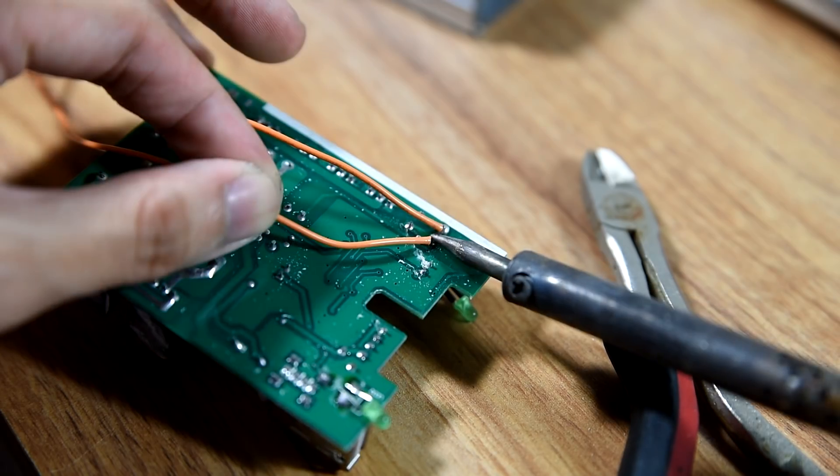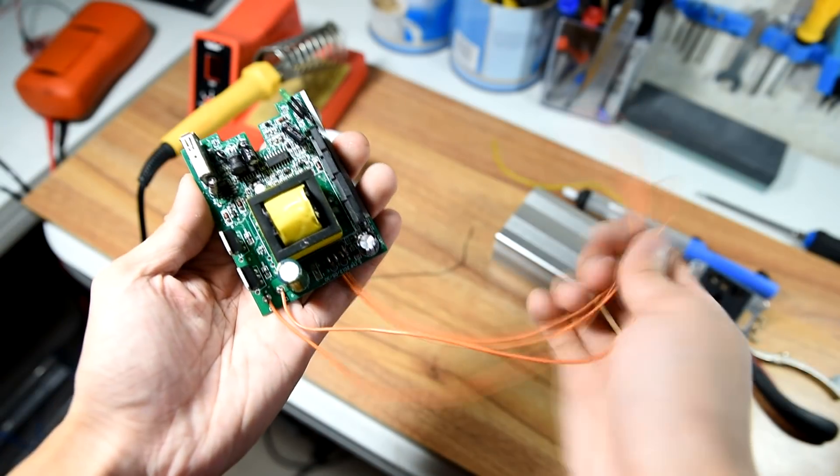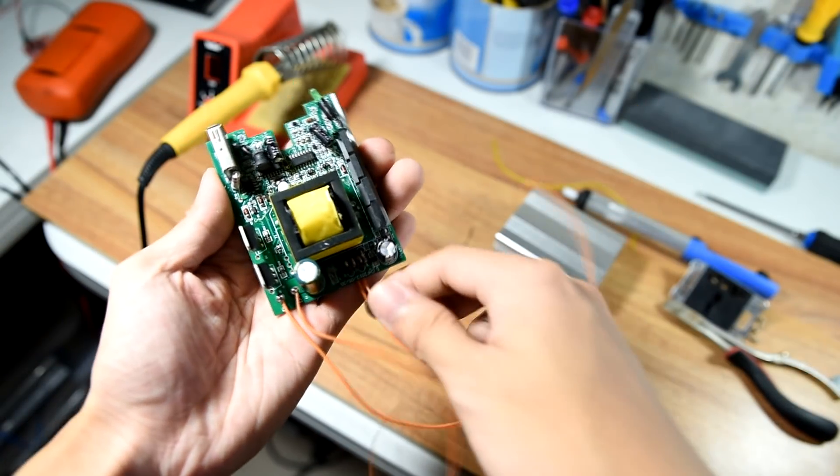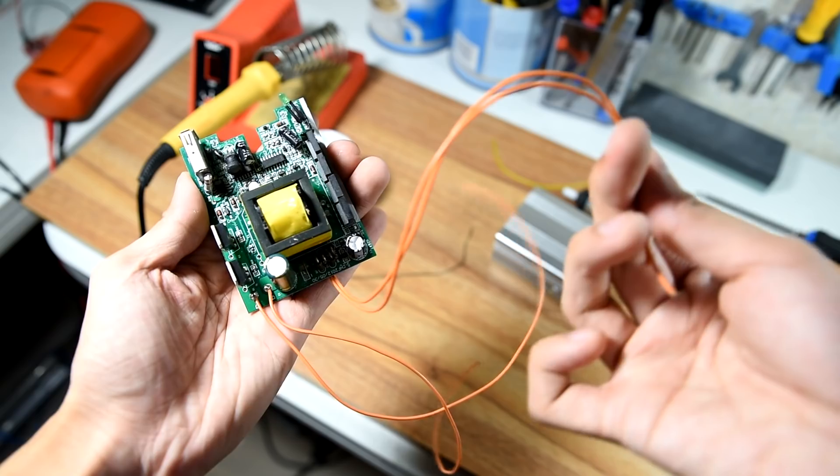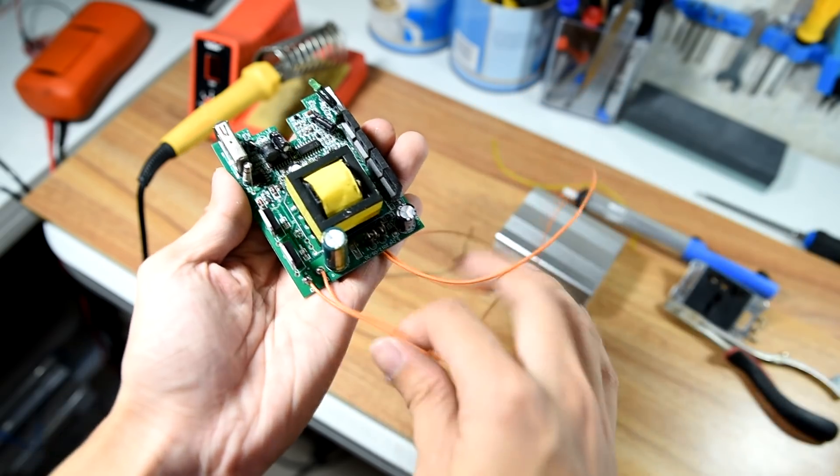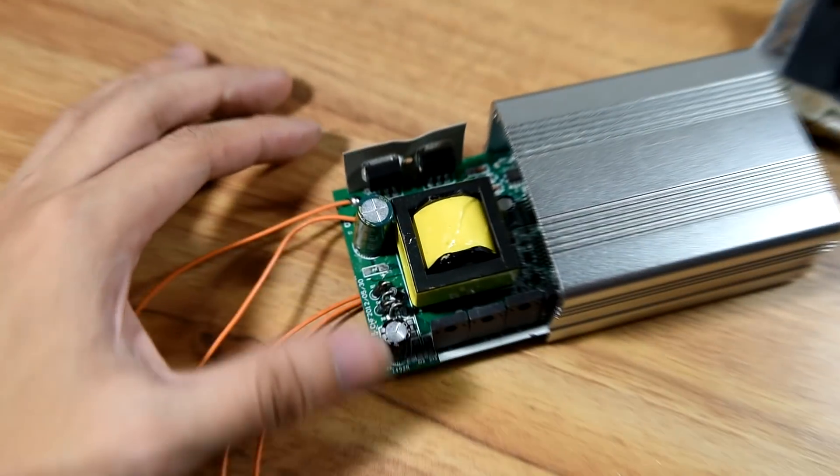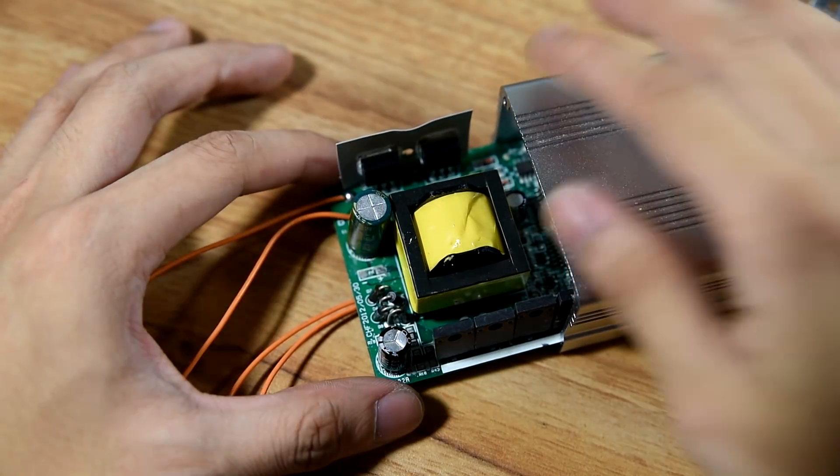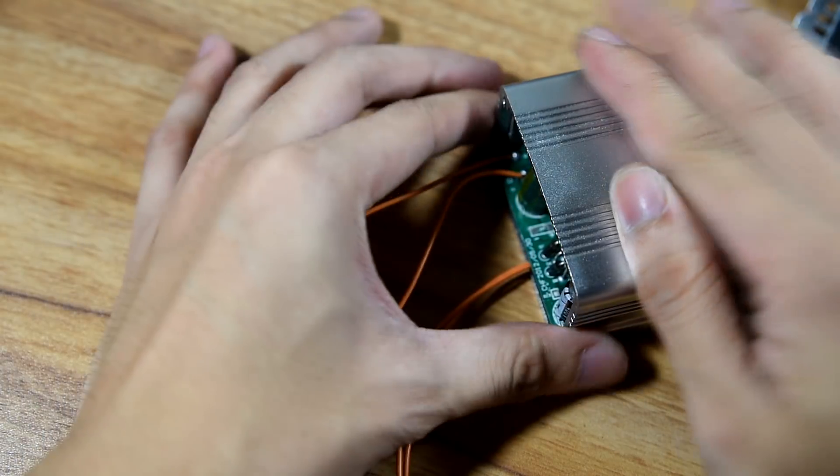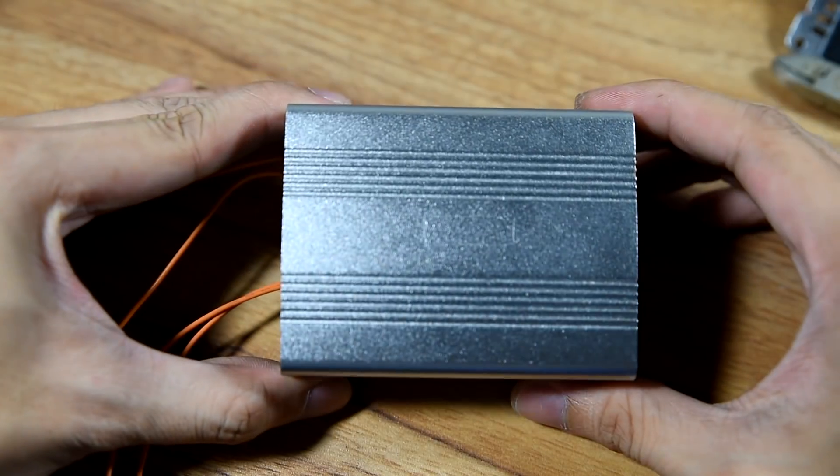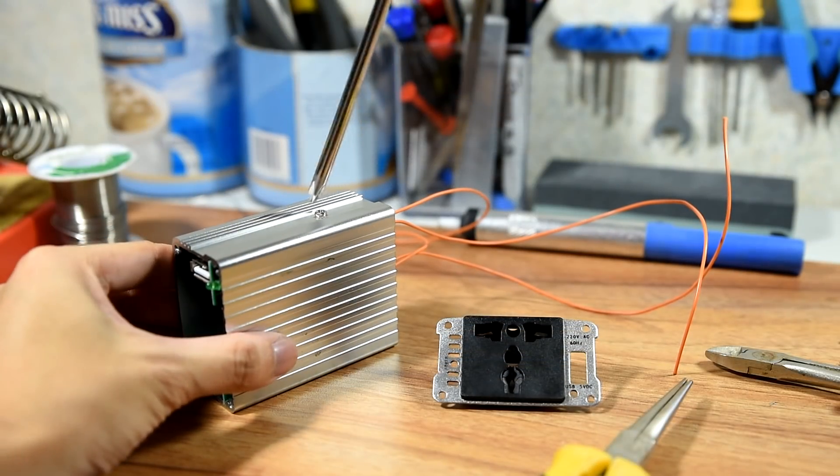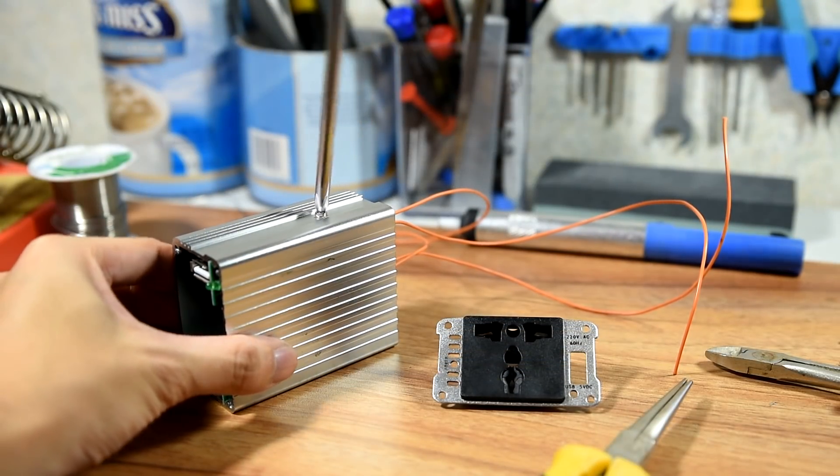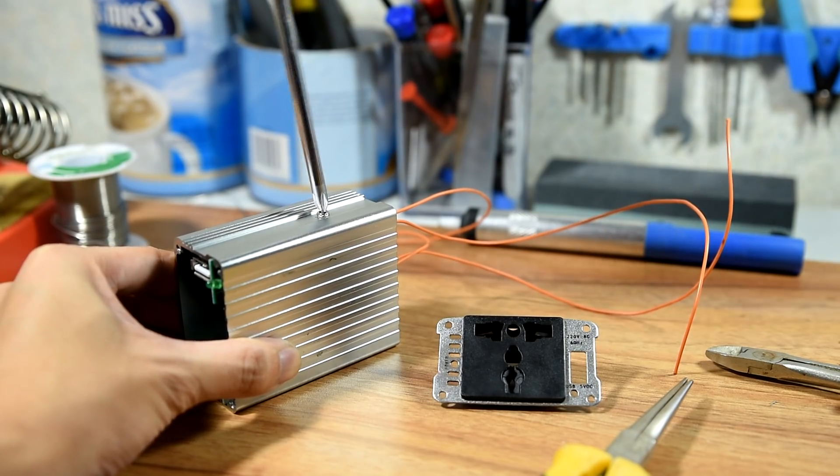Afterwards, solder wires that are longer compared to the old ones that were originally connected. This would make the wiring a lot easier in the next step in assembling the project. You can now slide the circuit back inside the metal enclosure. Finally, you can return the screws by screwing them back to where they belong.